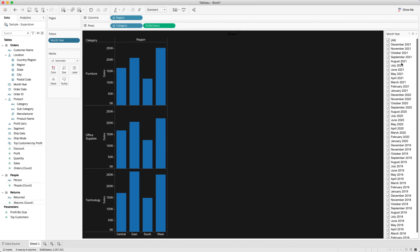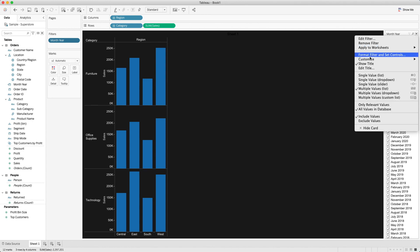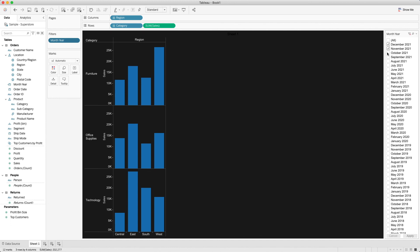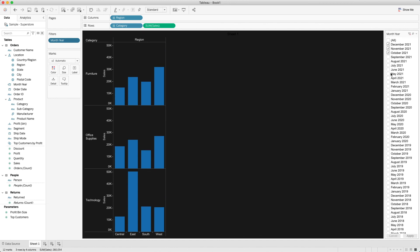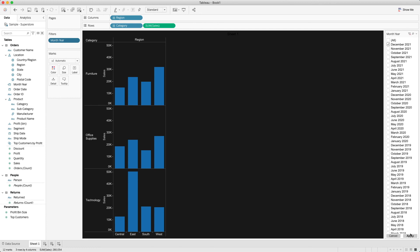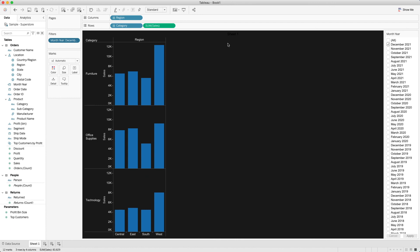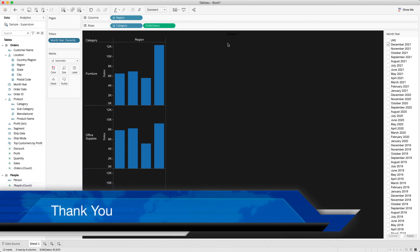It looks pretty good now. I also like to customize these filters to show Apply buttons, so whenever we want to change the selection we can select two months and click Apply, or select three months and click Apply. If we just want one month we can select that and click Apply. I hope you enjoyed this tutorial — if you have any questions please drop a comment below and I will get back to you. Thank you, see you next time.